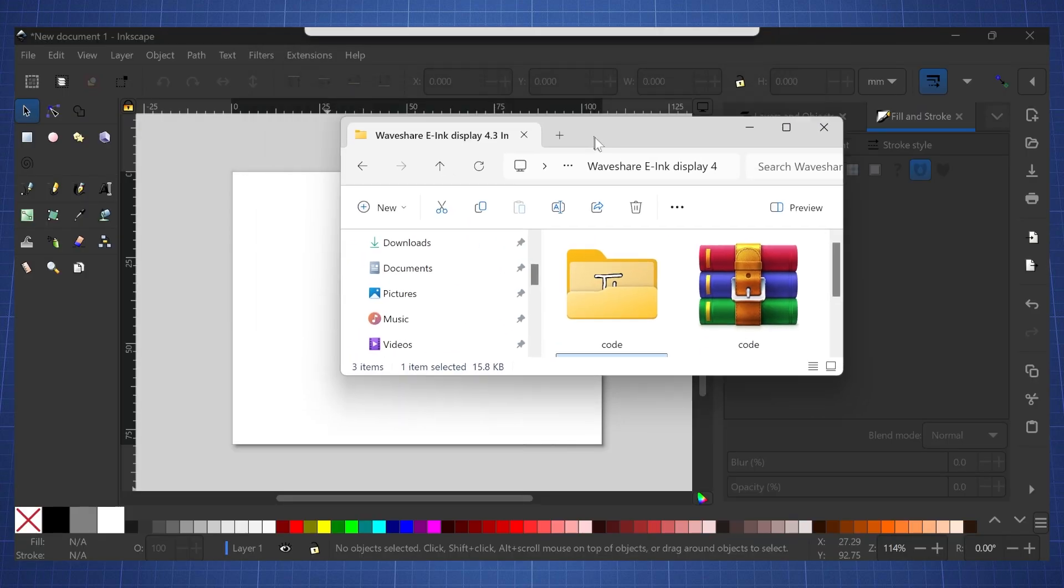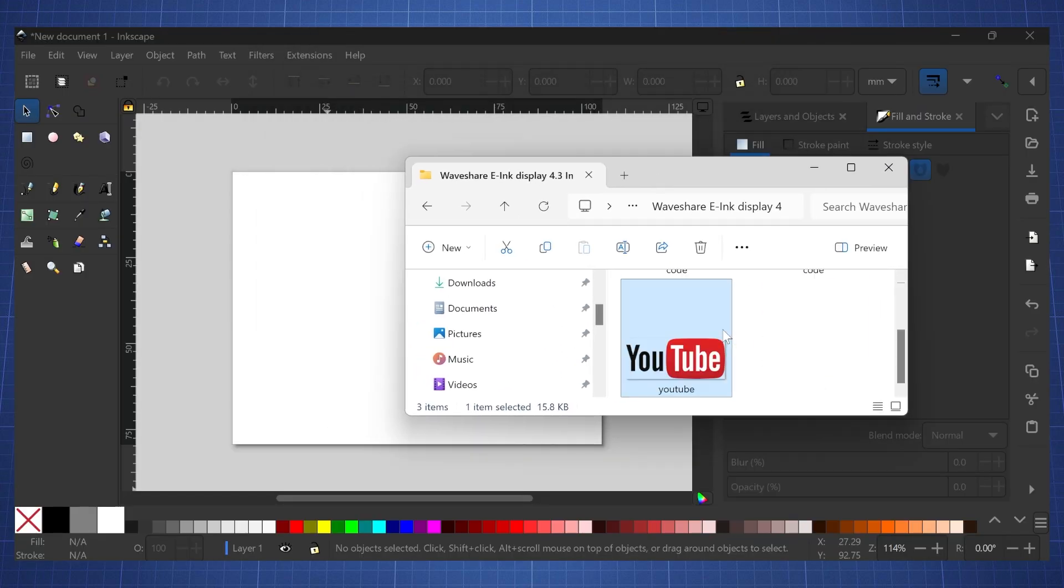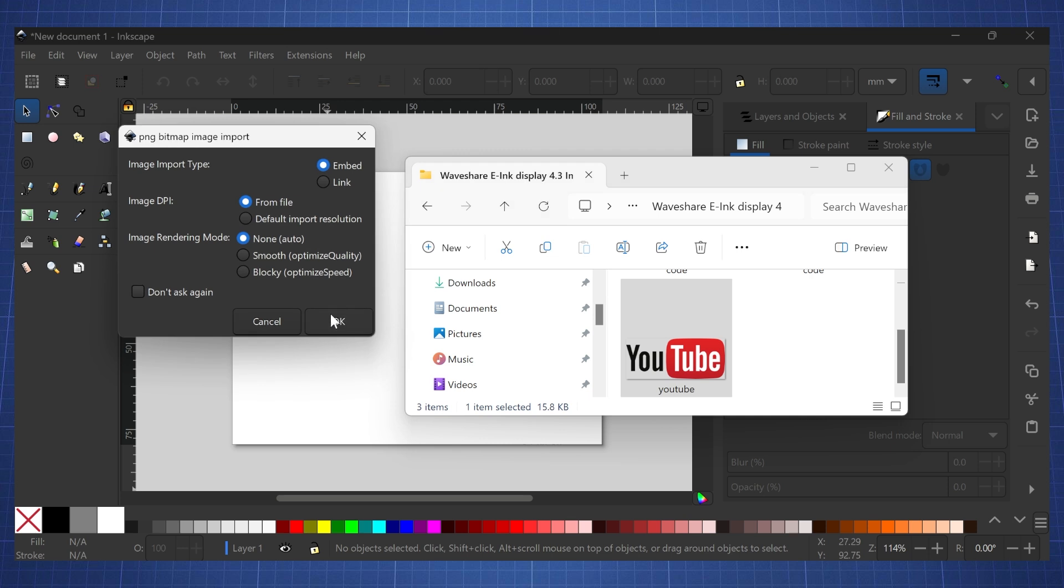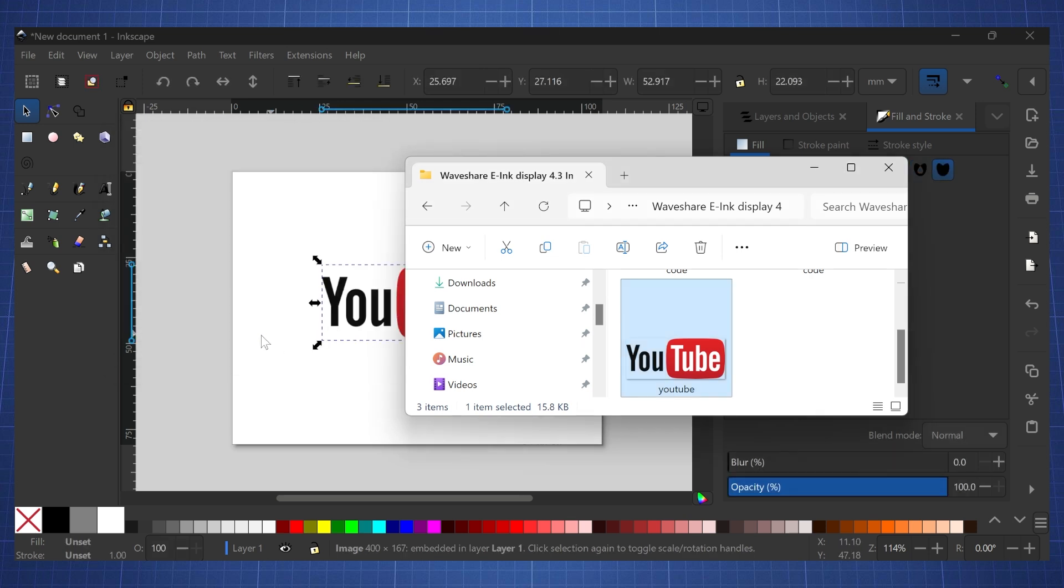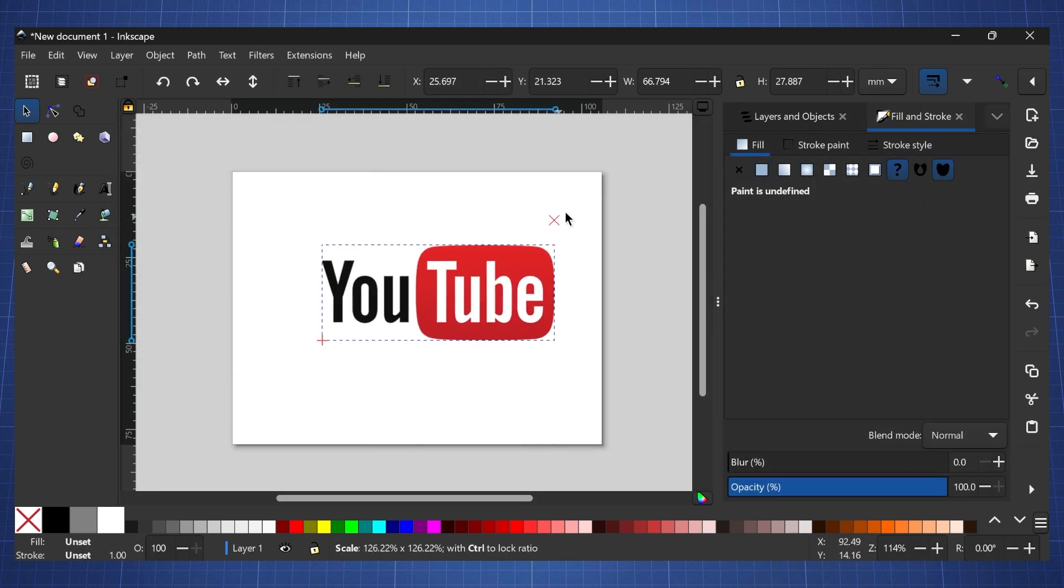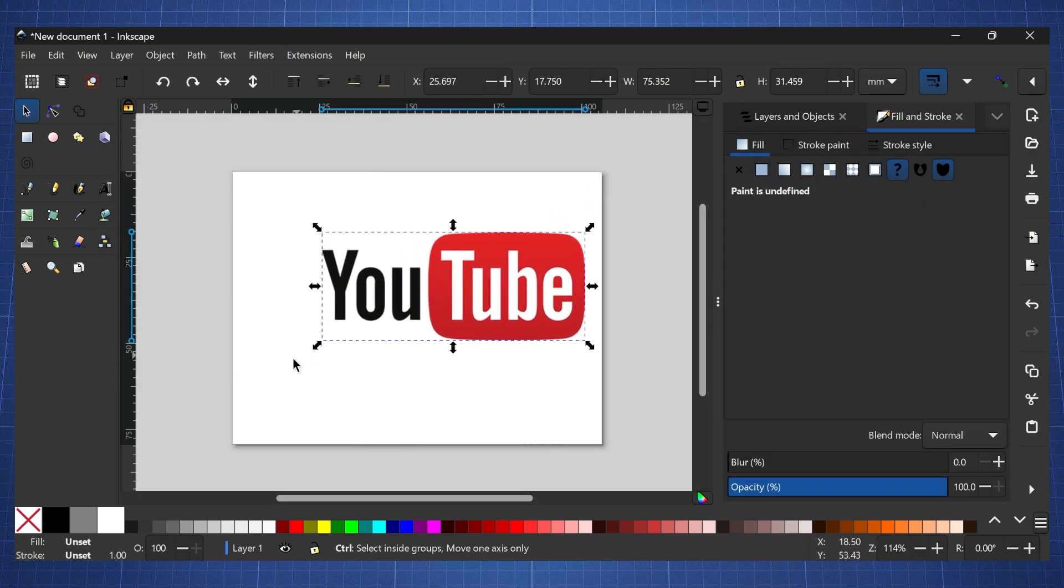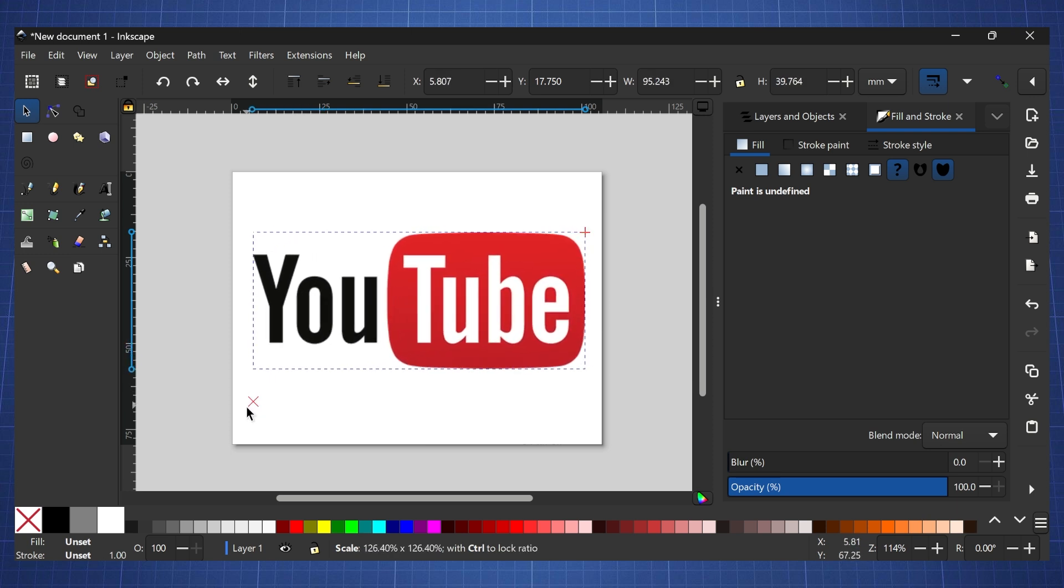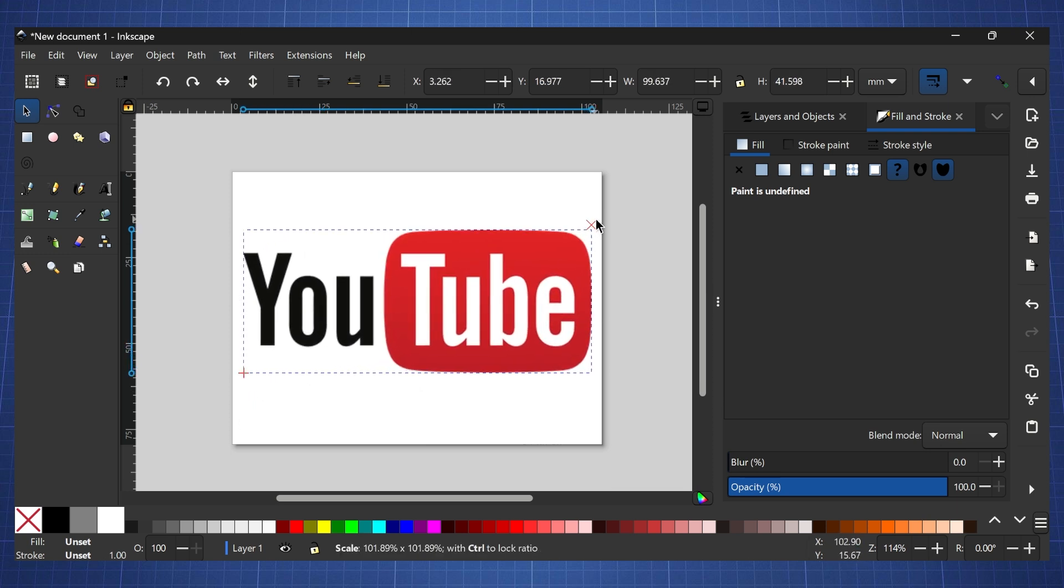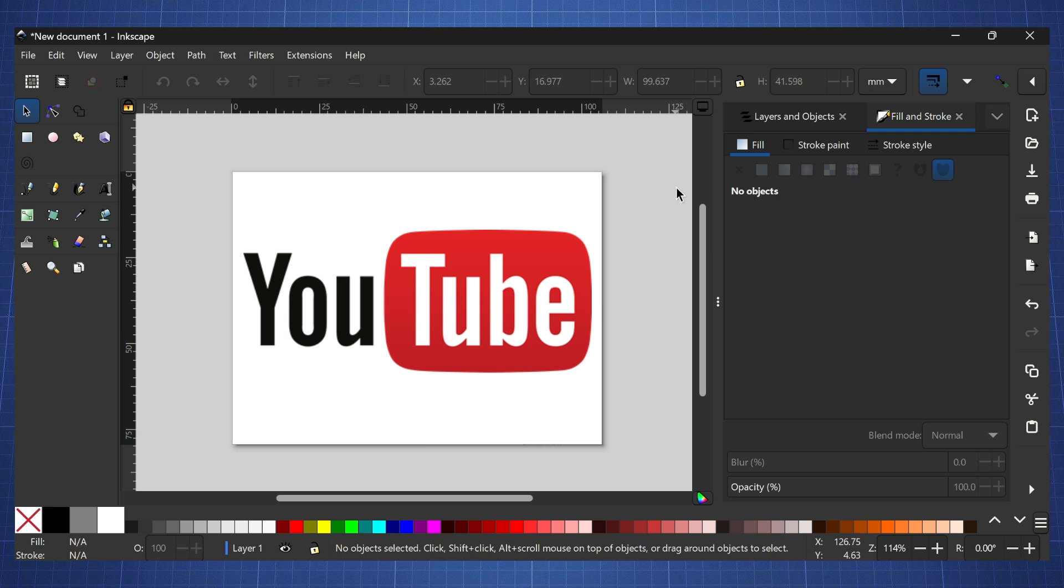Now I have downloaded this logo here, so I'm going to drag and drop this YouTube logo inside and I'm just going to hit OK. I'm just going to drag this a little bit bigger so we can cover most of the screen. Something like this.